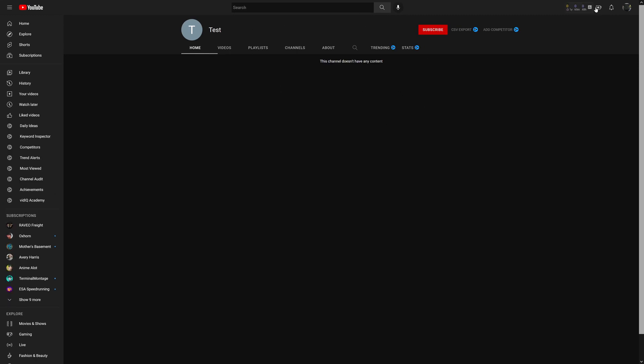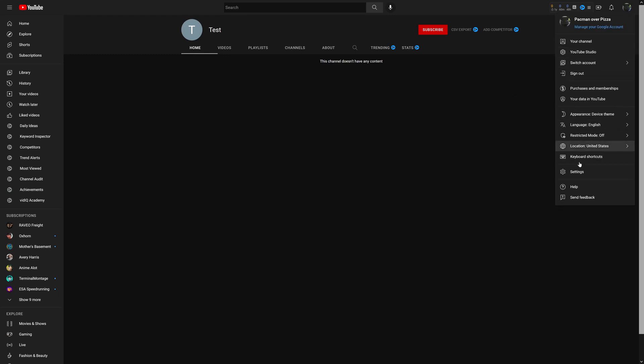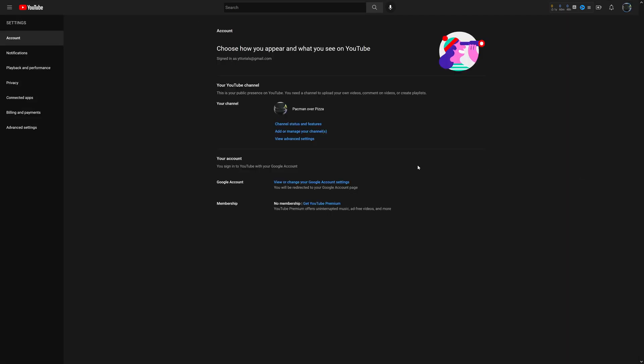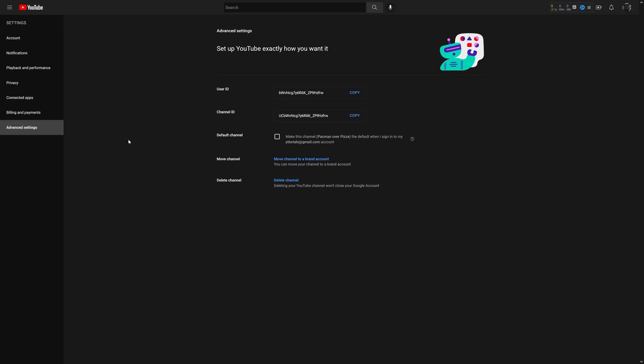Pac-Man Over Pizza is the personal account, so after I sign back in on that, I want to go back to Settings, and then I want to go to Advanced Settings. From Advanced Settings, I'm going to go ahead and select Move Channel.